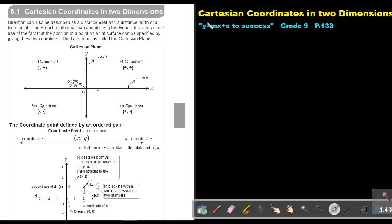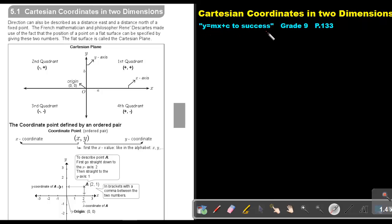Part 1: Cartesian coordinates in two dimensions. You will find this on page 133 in the Namibia Mathematics Grade 9 textbook, Y equals MX plus C to success. Cartesian coordinates in two dimensions.